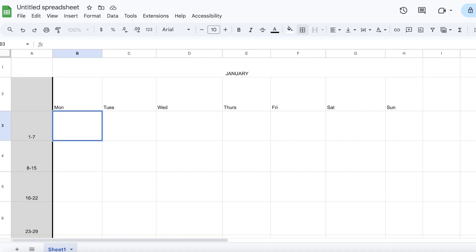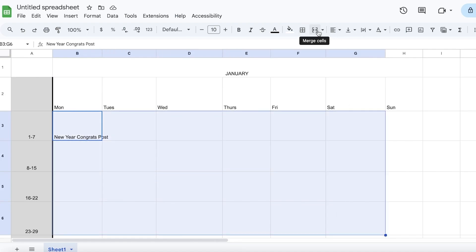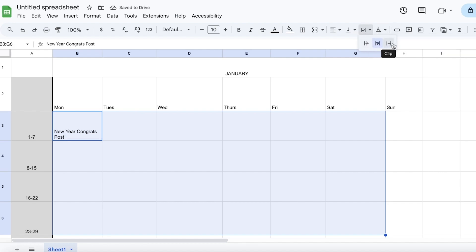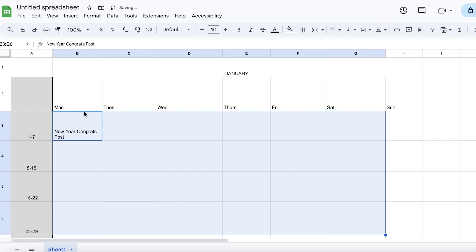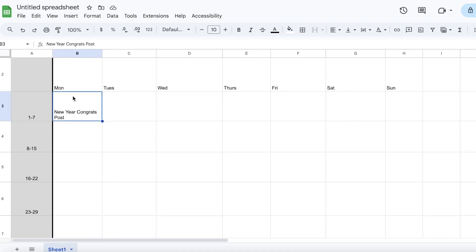Once we've expanded everything, I can start putting in the content. Let's say over here I'm going to put in 'New Year Congrats Post' and insert that. If your text is expanding outside the cell, you can go into the formatting and center it, or go into Text Wrapping and wrap the text inside your cell. I like to wrap it because that usually looks the neatest for all my cells.